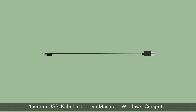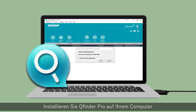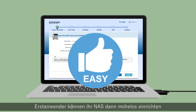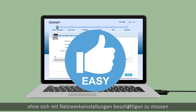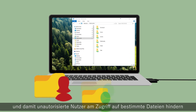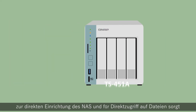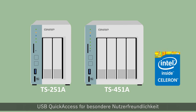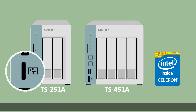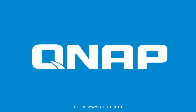Simply connect the front panel USB Quick Access port on your NAS to your Mac or Windows computer using a USB cable. Install QFinder Pro on your computer and use it to find your NAS. First-time users can then easily set up their NAS without messing around with network settings. You can also assign access rights to different folders to prevent unauthorized users from accessing certain files. With plug-and-use accessibility to directly set up the NAS and access files, USB Quick Access makes everything so easy. Learn more about USB Quick Access and the TS-X51A series at QNAP.com.